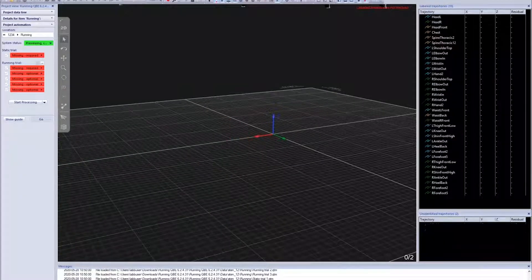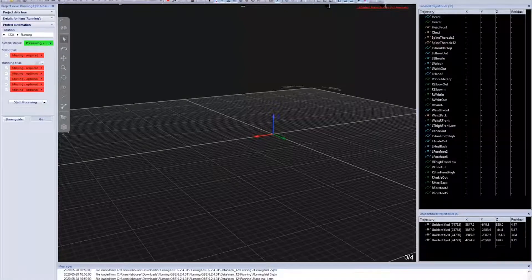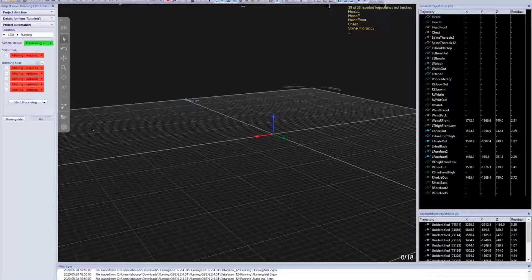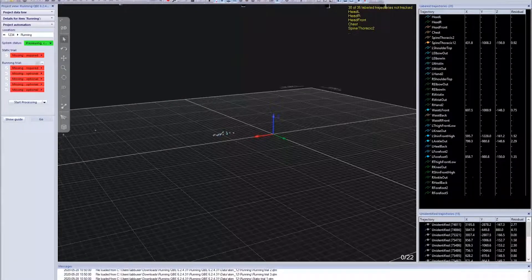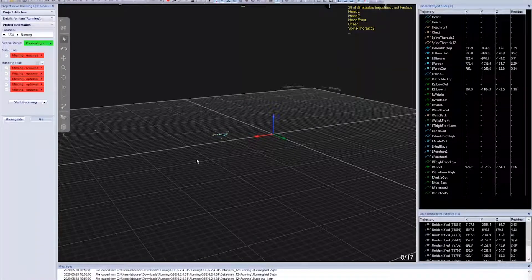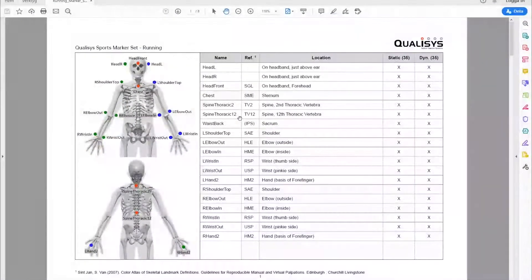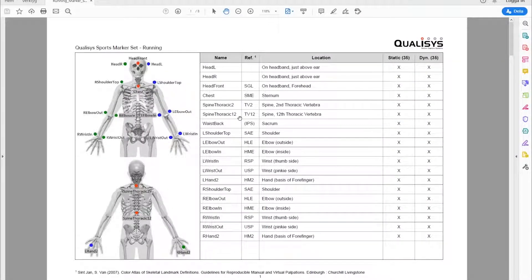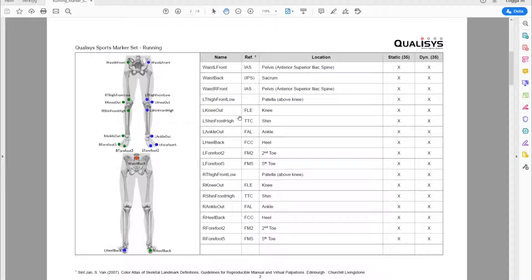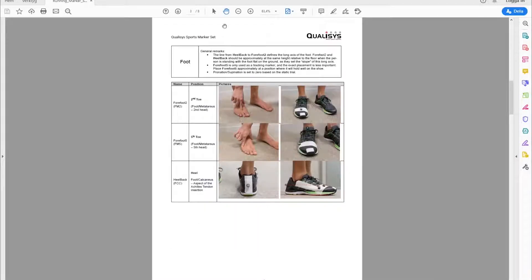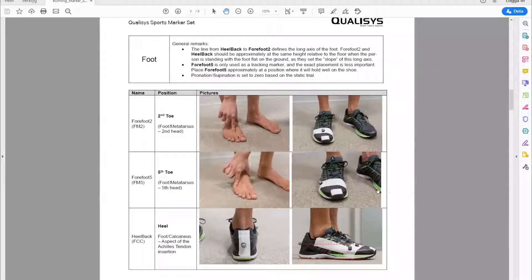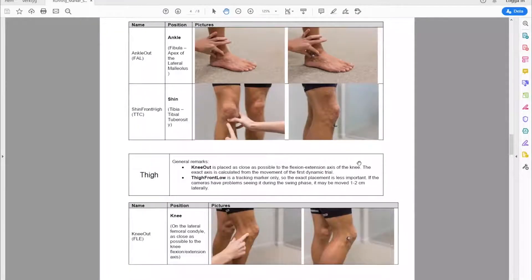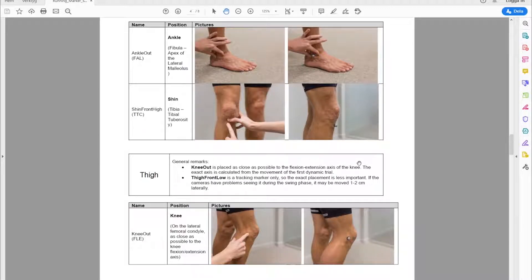The first thing we're doing is putting on the markers. When we put on the markers, you can use our marker guide. We have predefined marker setups with a lot of explanation for the static and dynamic files. You can use the system both for lower body and full body analysis. For some people it could be quite hard to know exactly where to place the markers, and therefore we have included more detailed descriptions with pictures showing exactly where you put the markers.